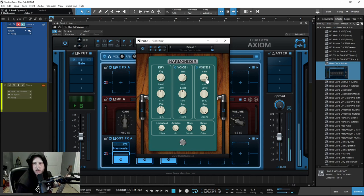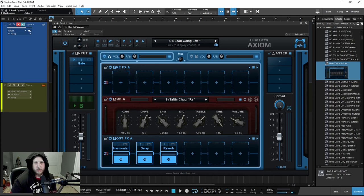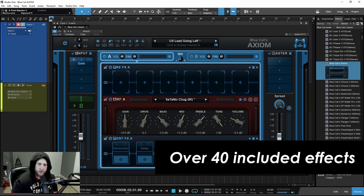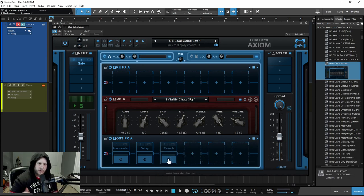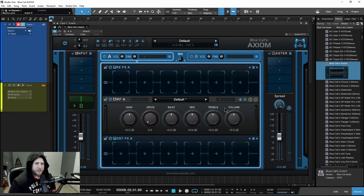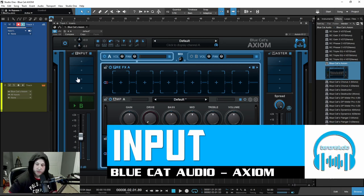Here we have Axiom from Blue Cat Audio. Axiom is a full and complete guitar and bass solution. It's loaded with effects, loaded with options and features. In this video, we're going to go through everything here so we can see how to use it. There are a lot of different sections here, so let's start over here on the input.